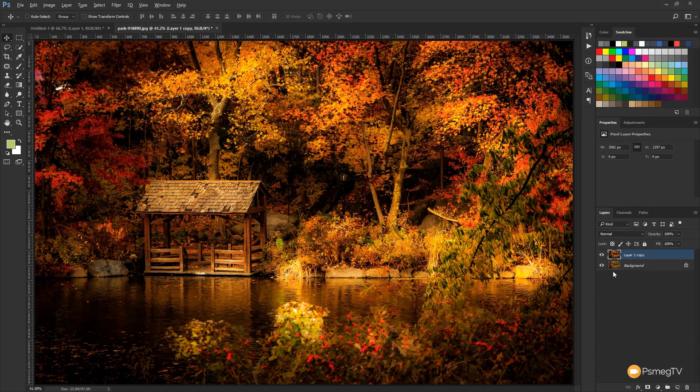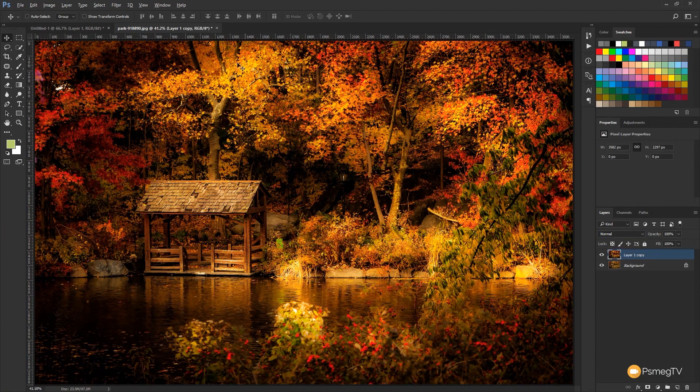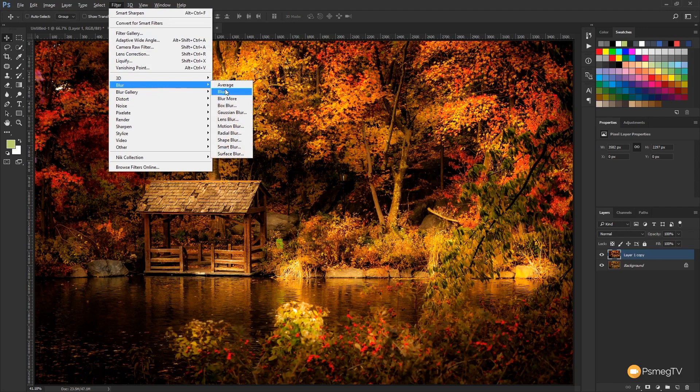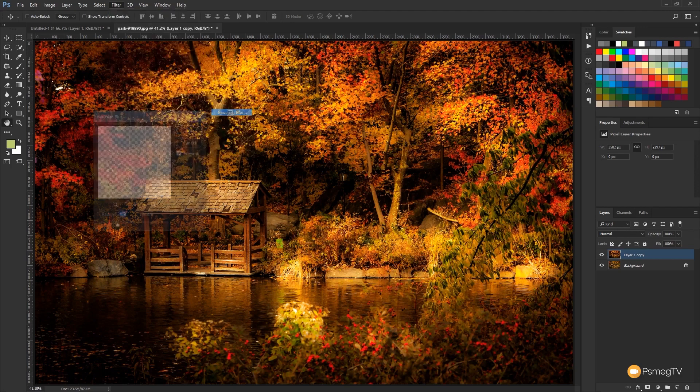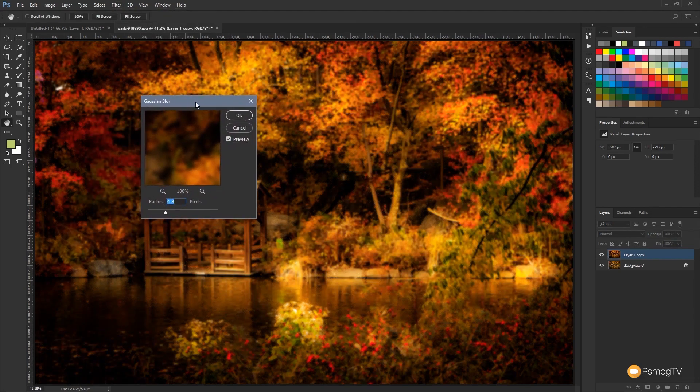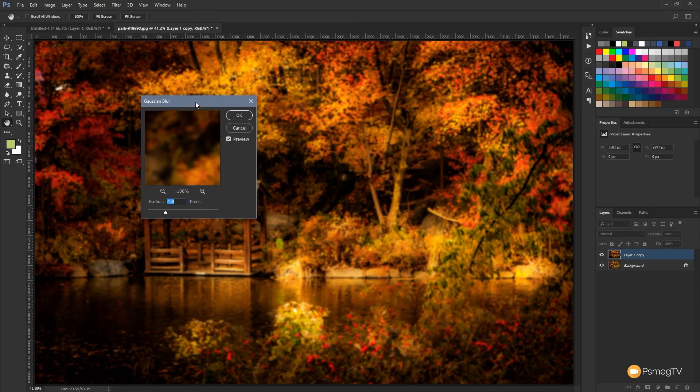So next up we want to apply a blur to this so we can get that second exposure being blurred. So what we're going to do is come up to the Filter menu, we're going to come down and we're going to choose Blur and Gaussian Blur. Set this to whatever you think is going to work well for you. There's no specific setting in this, it really comes down to what works with the image and the resolution you shot it in.